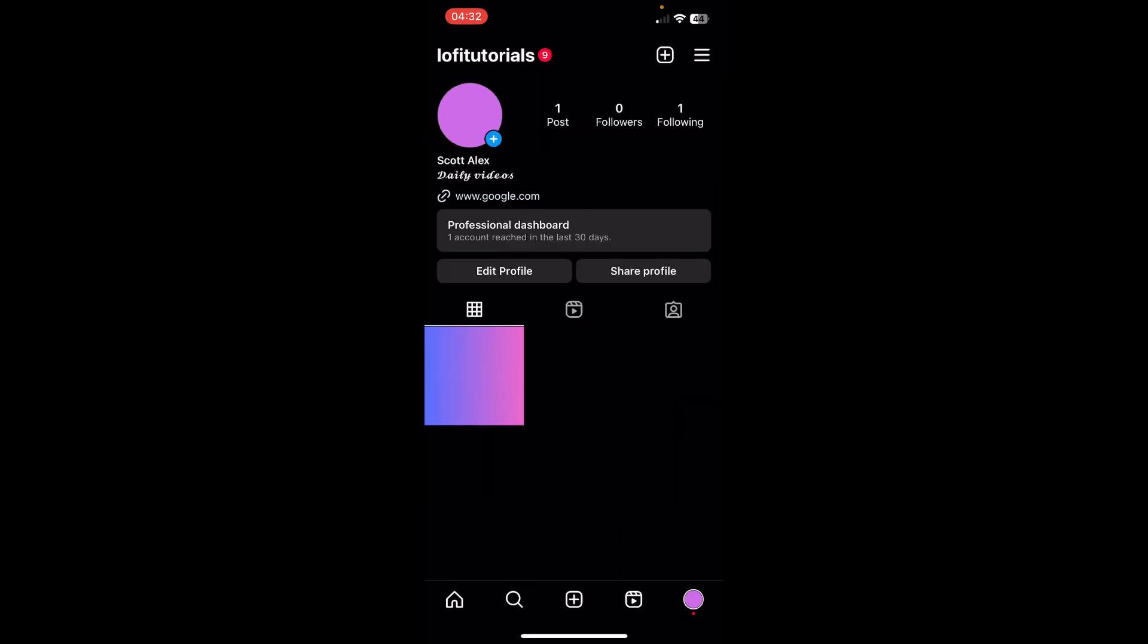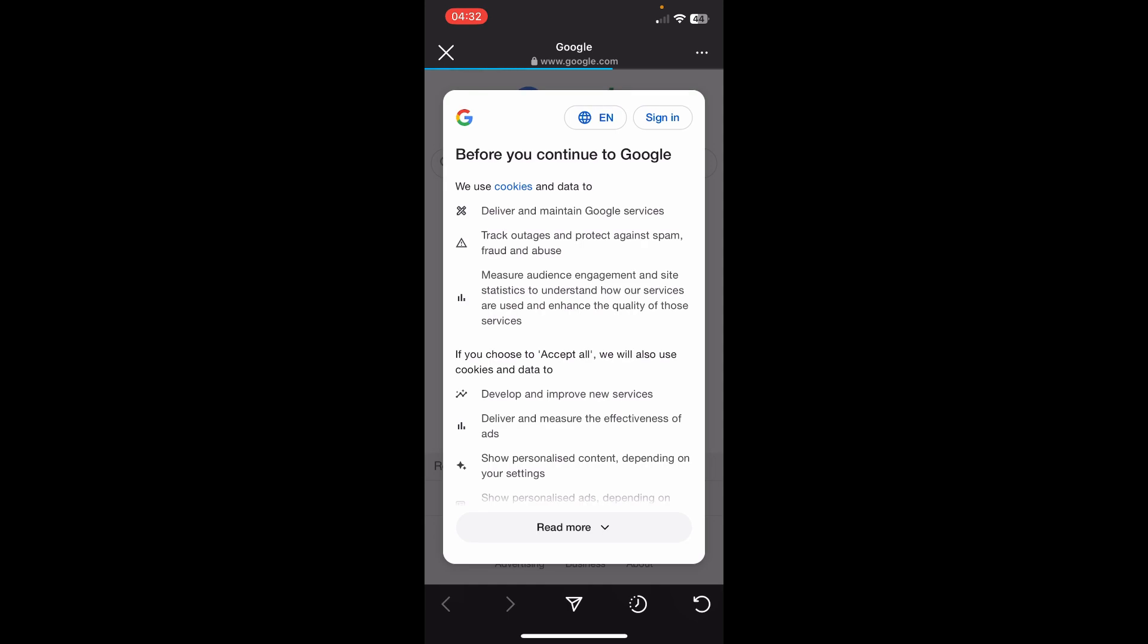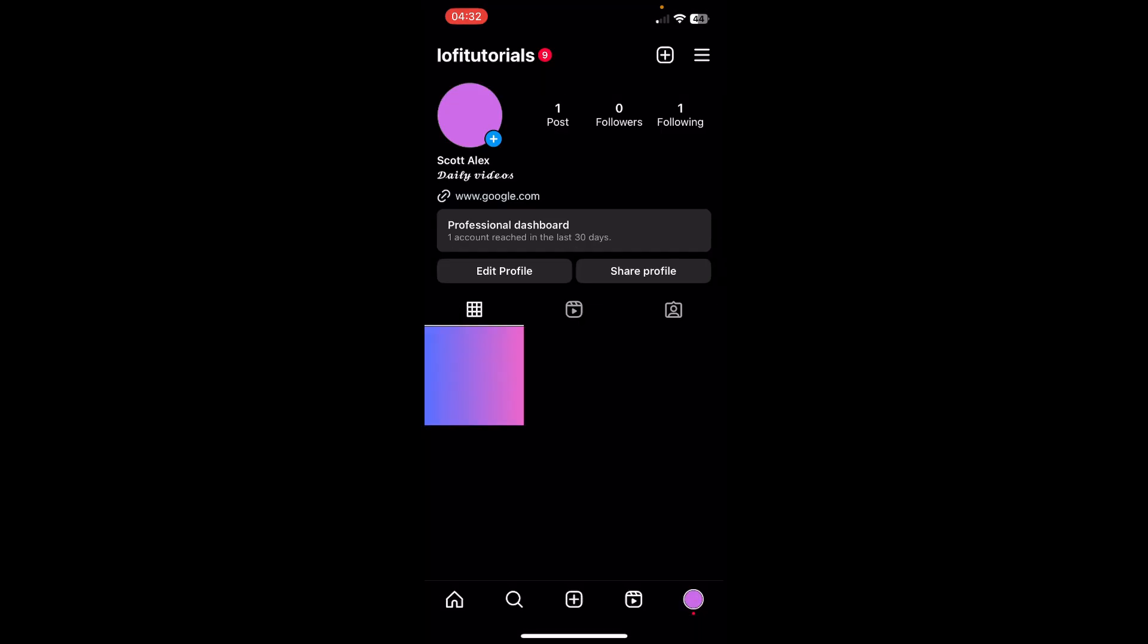So now people can tap on that link. As you can see, now I can tap on it and I get redirected to that specific website. So I hope you found this video helpful, thanks for watching.